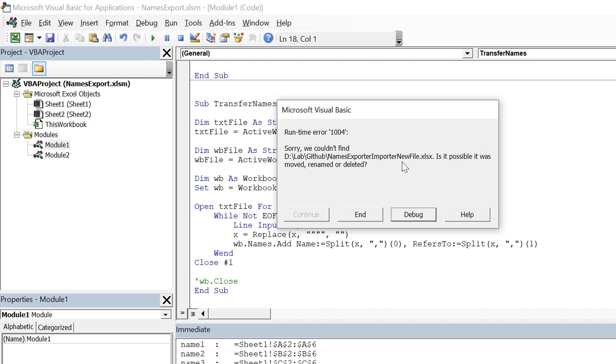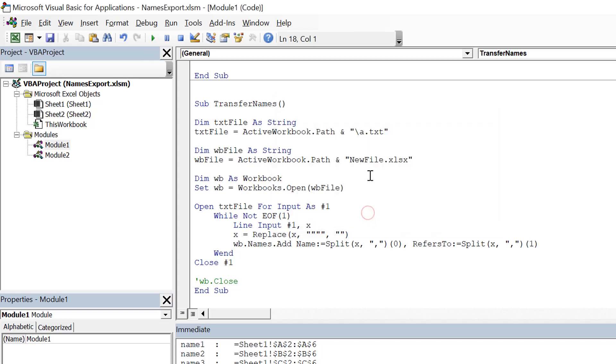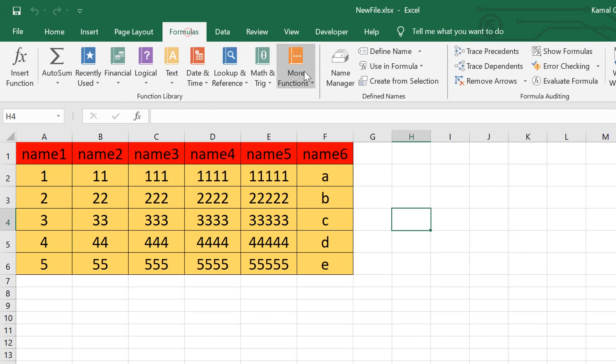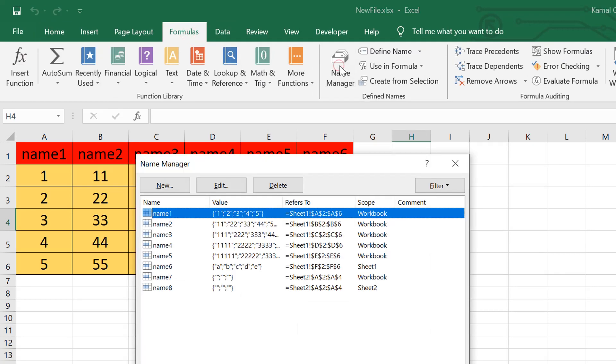So it says that we could not find this text file or this xls file because the path was not correct. We need to use this backslash, and now it works. Let's go to Formulas Name Manager and we have all the names again.